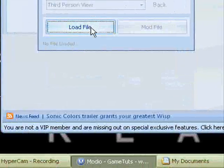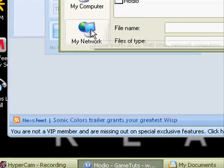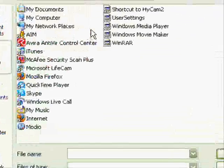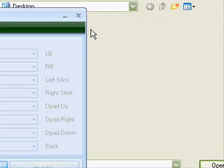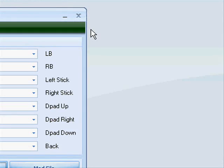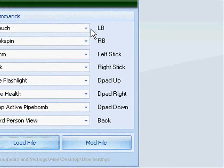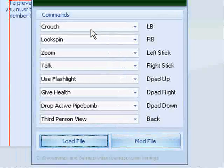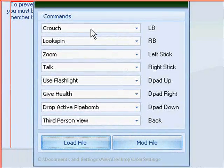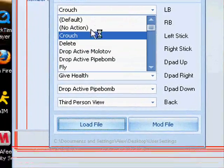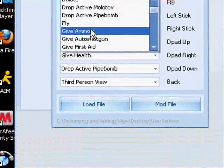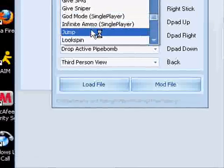Once you open up Left 4 Dead, click load file. Once you load up the file, click user settings and load that. And then you can choose whatever you want, what button goes to what mod. So I'm just going to choose mine and just hold on for a second.